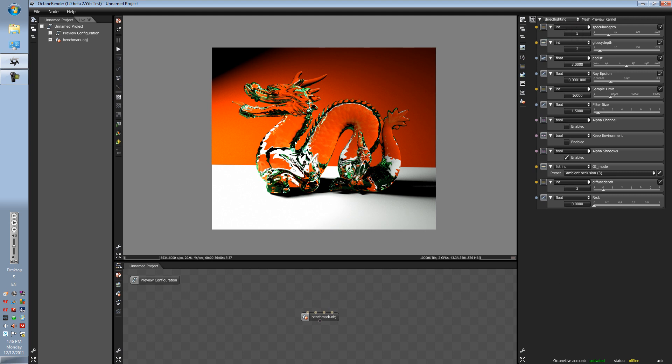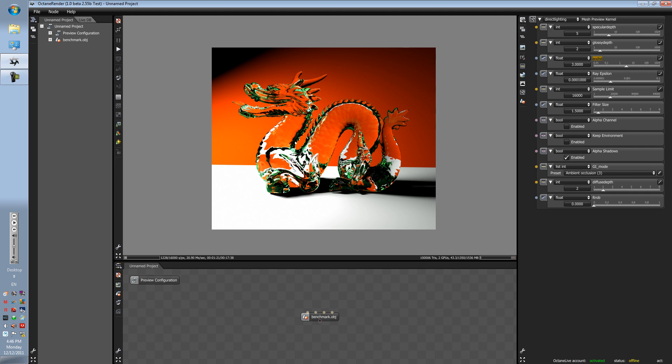Right now we are in direct lighting. The options here are specular depth, glossy depth, A-dist, ray epsilon, sample limit, filter size, alpha channel, keep environment, alpha shadows, global illumination mode, diffuse depth, and ROB. Remember we are in direct lighting for the people that are getting confused.